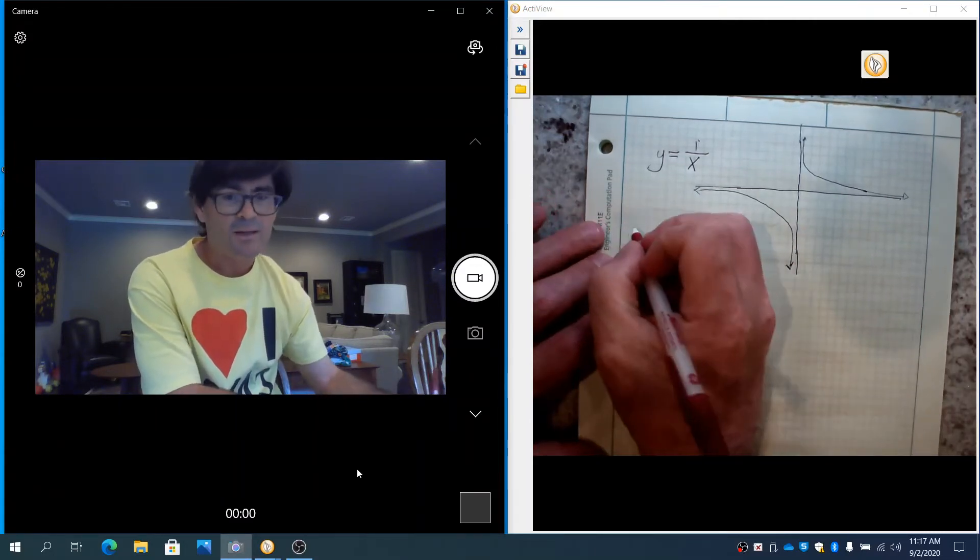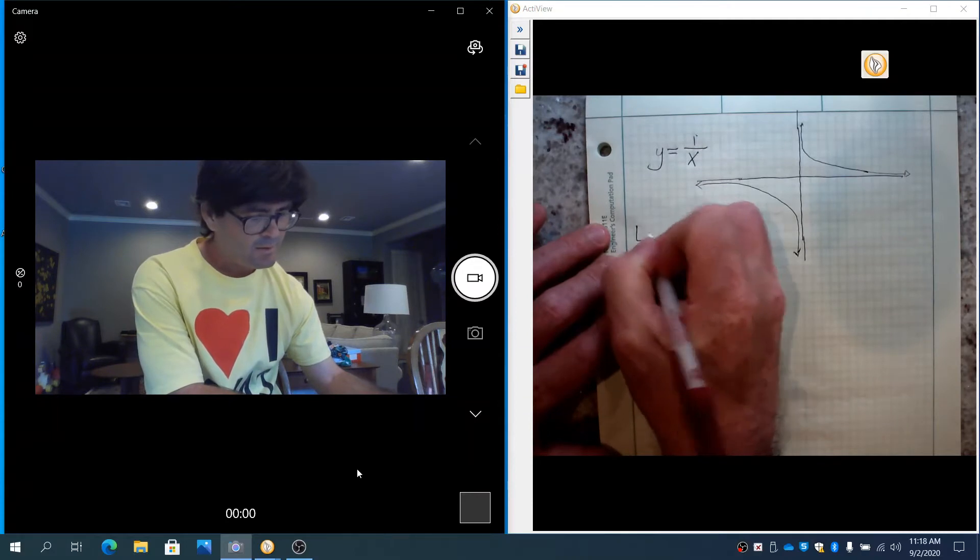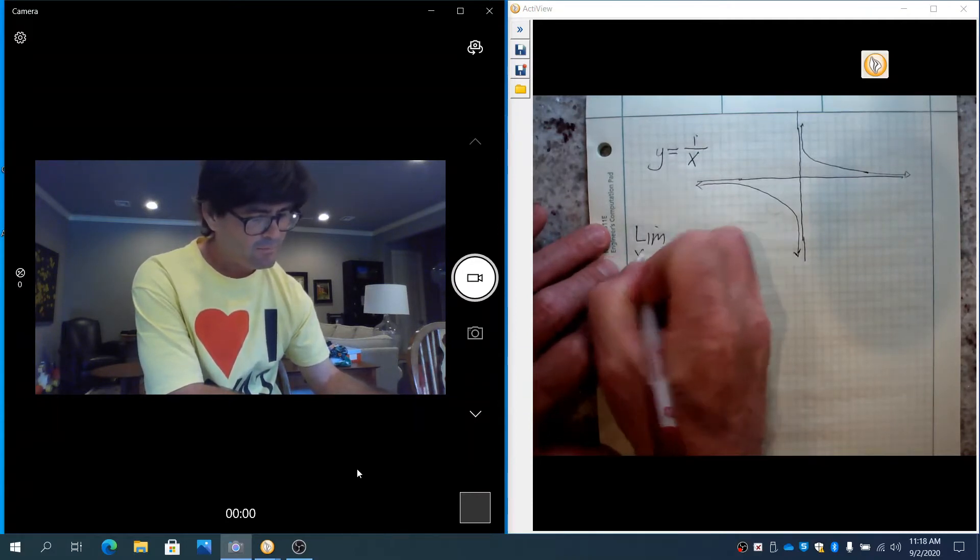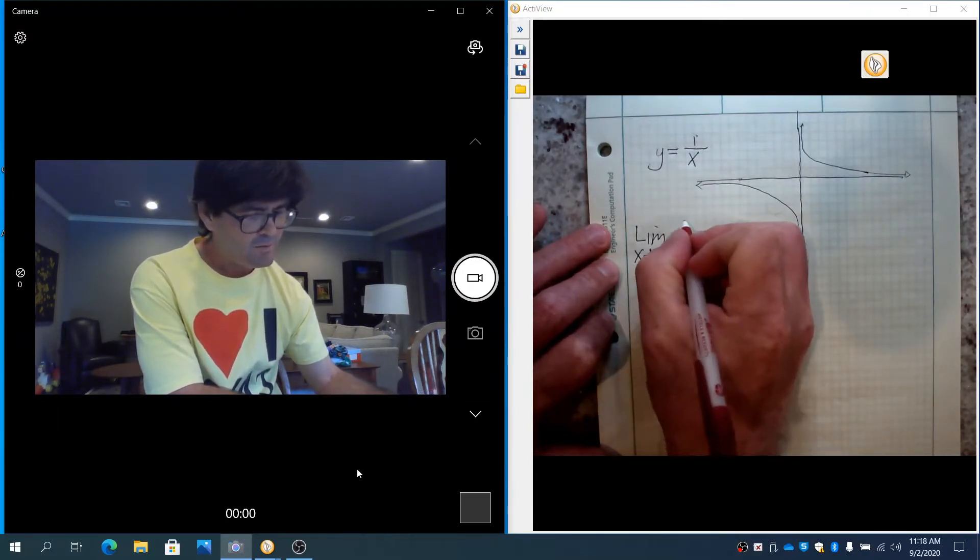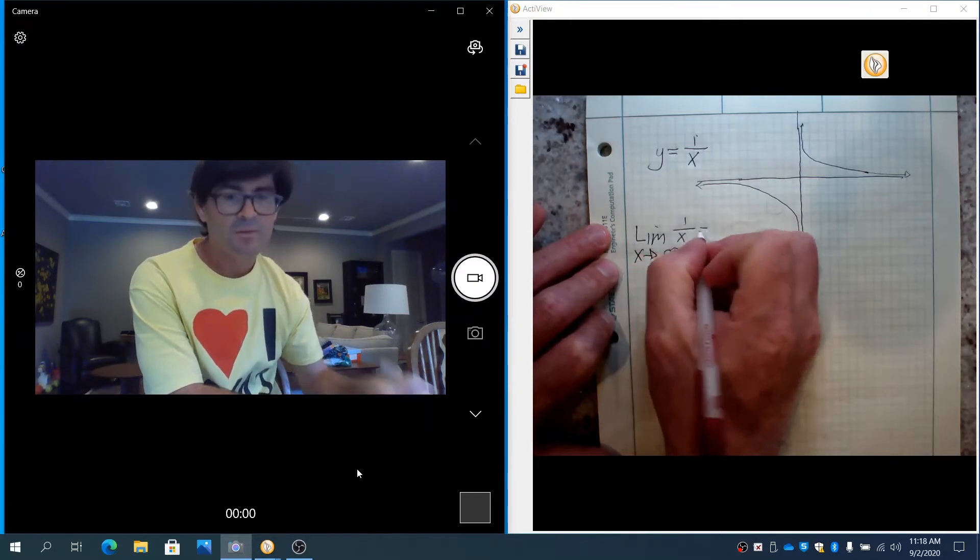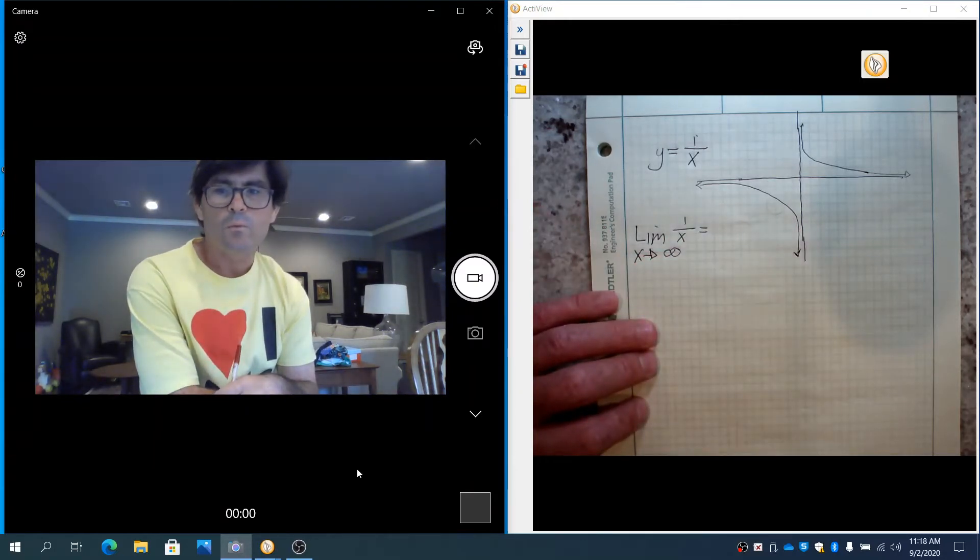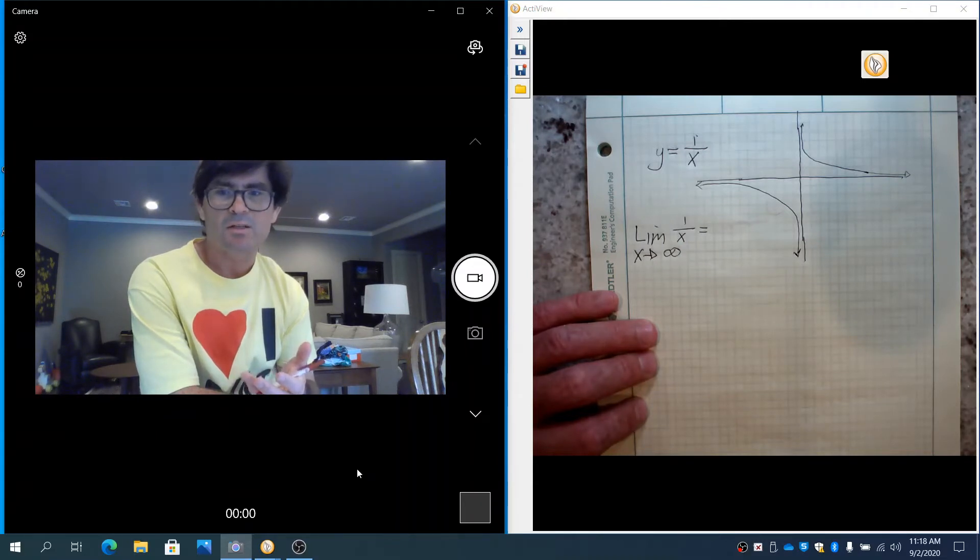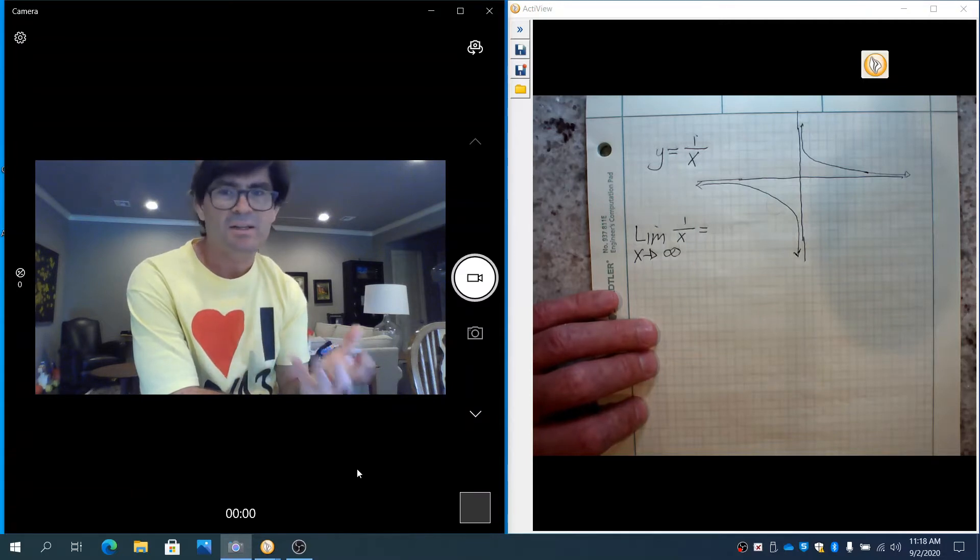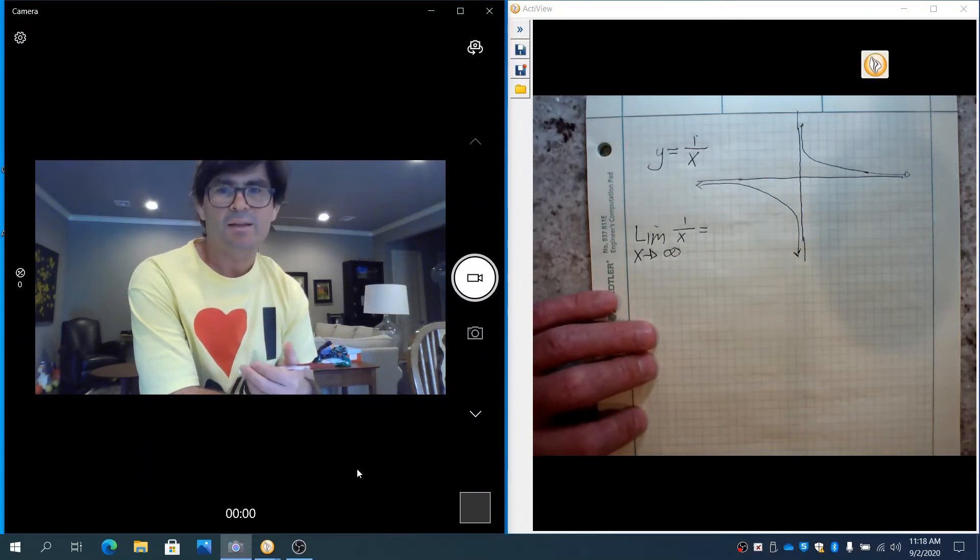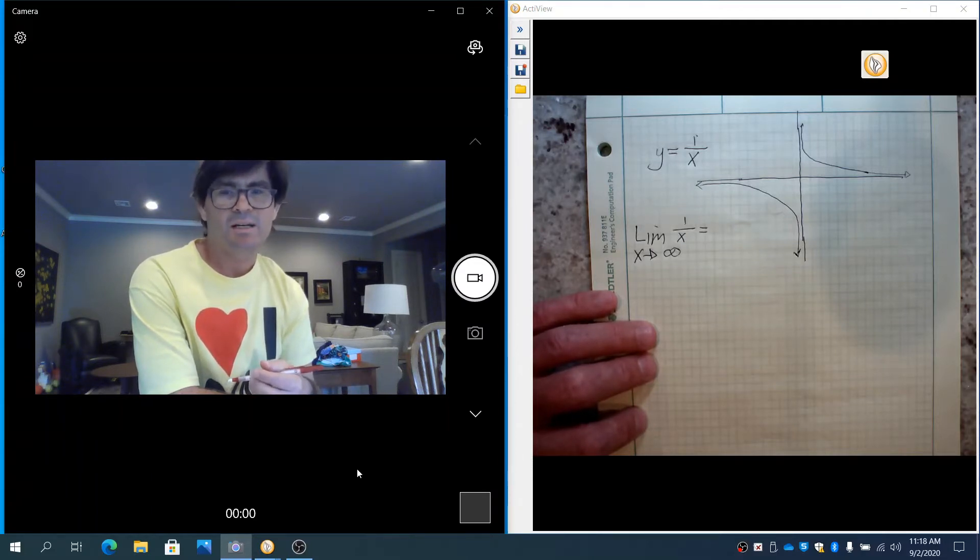If I write this as a limit, L-I-M, x goes to infinity, 1 over x. The first thing that you might think of is our exercise called direct substitution where I just plug in the number and evaluate the limit. Obviously, with infinity, you can't do that because infinity is not a number.